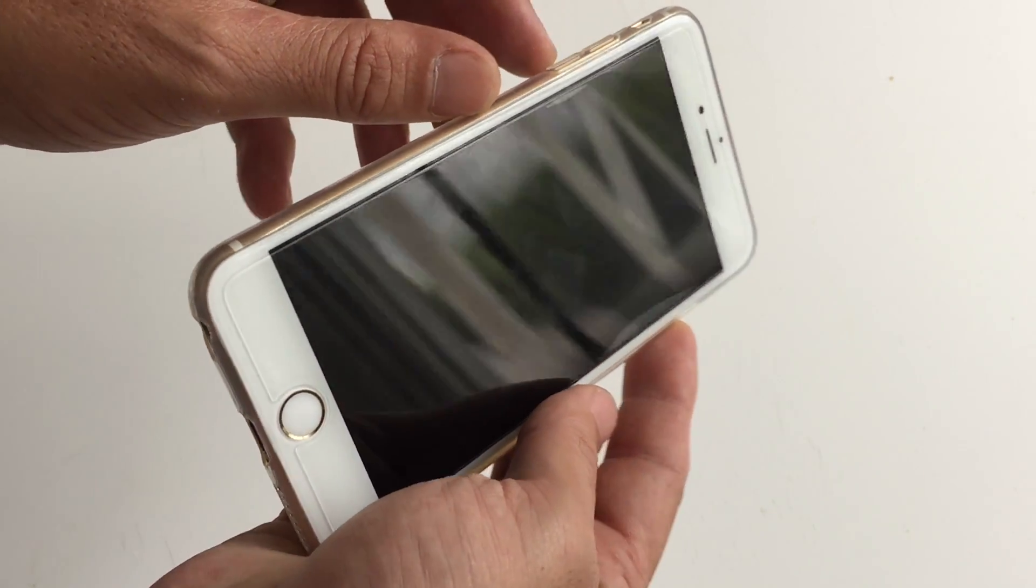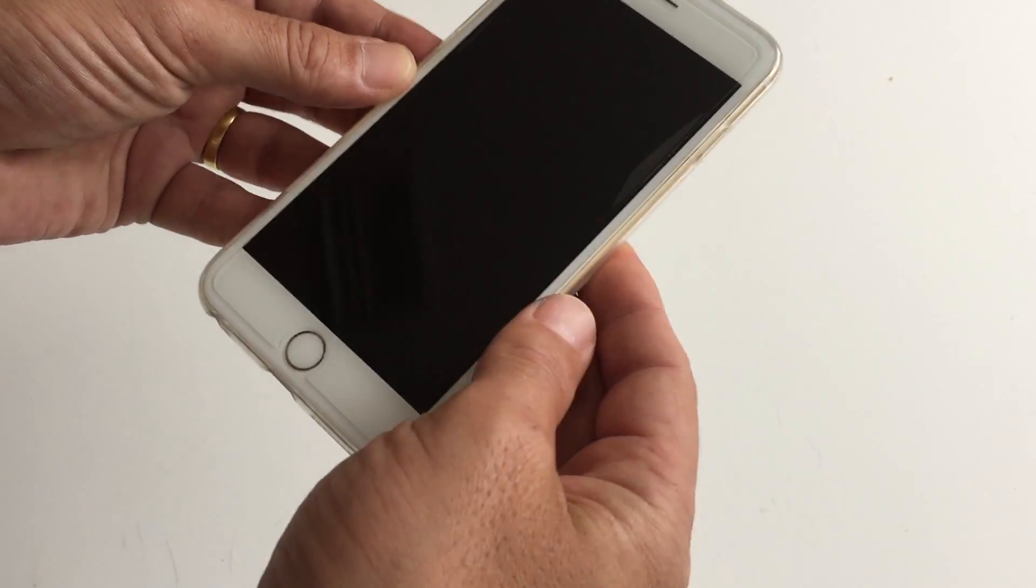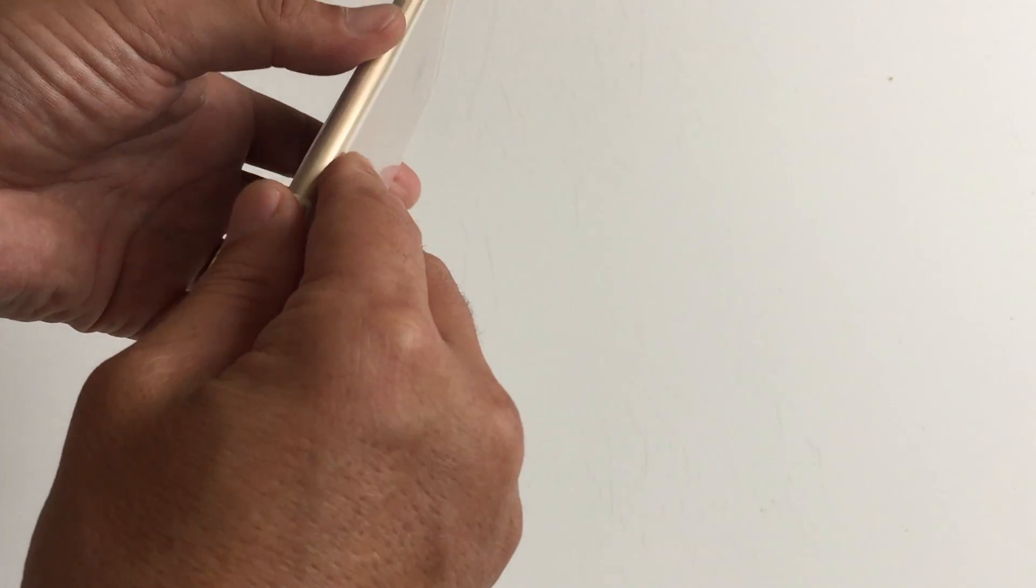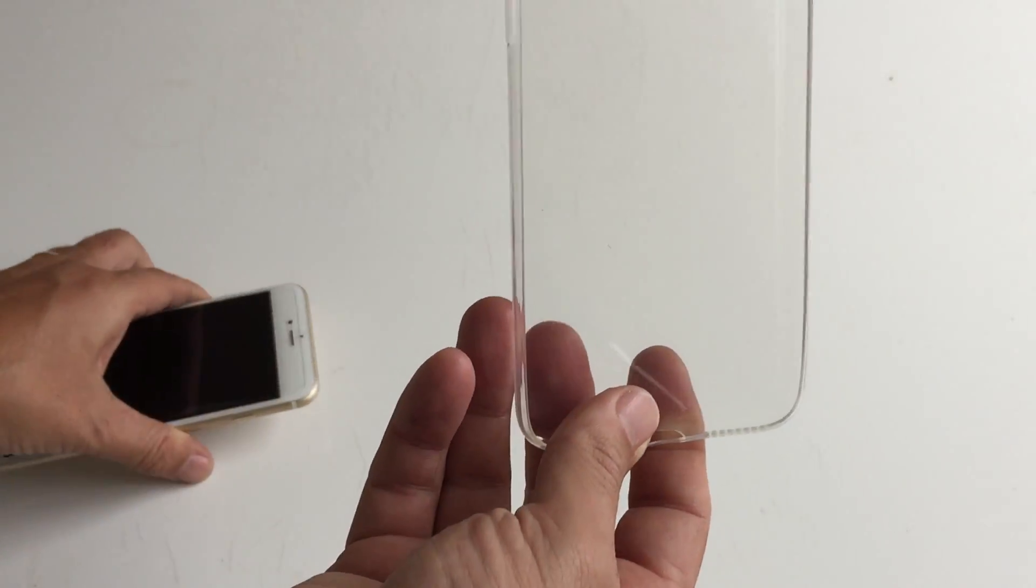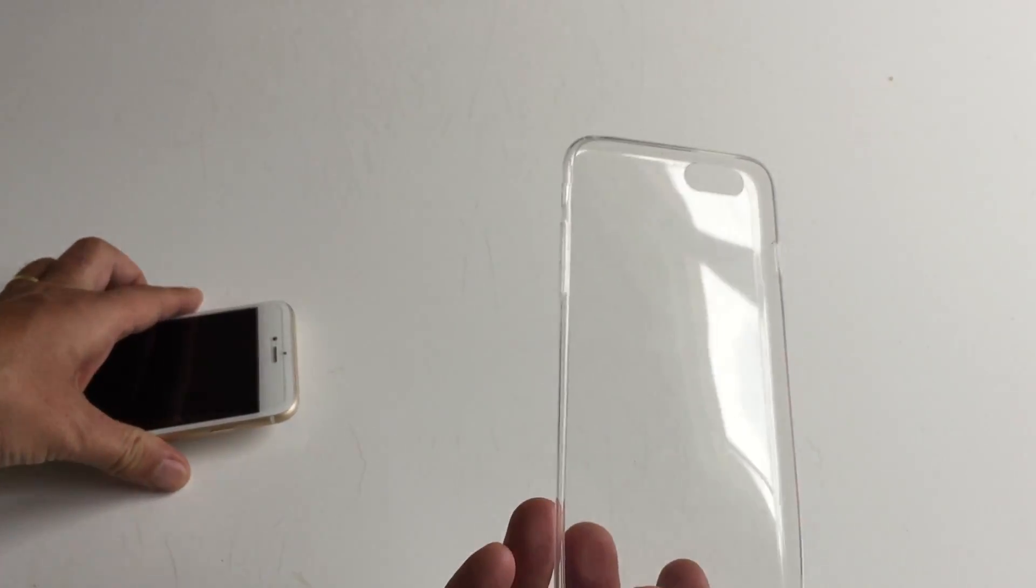I'm taking it out so you could see it. This is it.